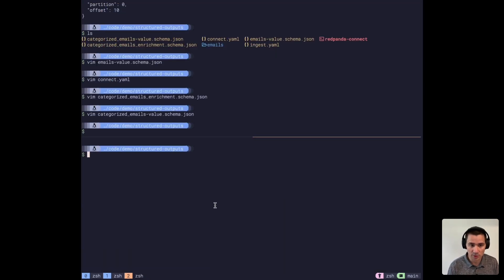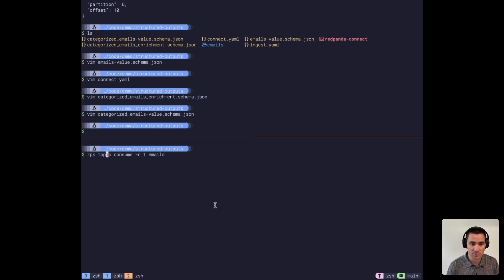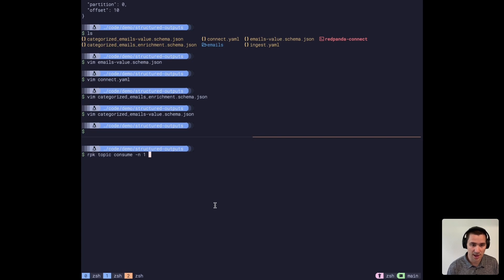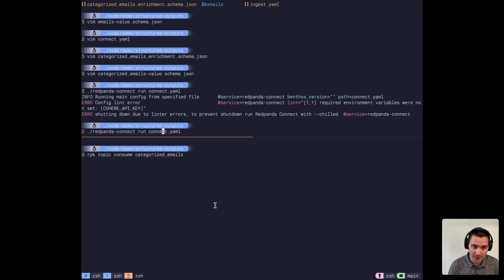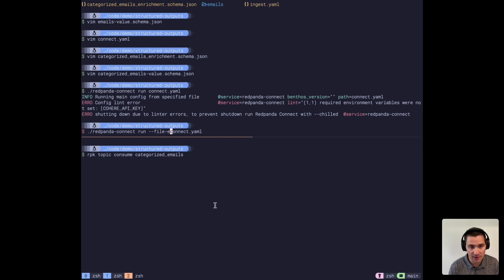What I'm going to do here is I'm going to consume from our categorized emails topic. And then I'm going to run this Red Panda Connect pipeline. I need to specify my environment file for my API key.